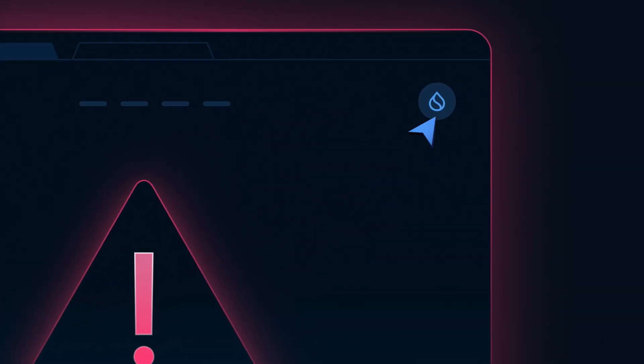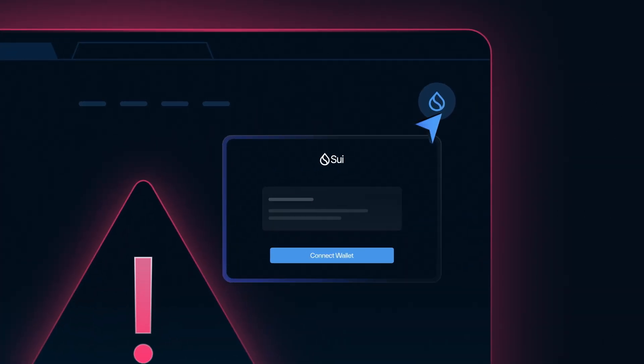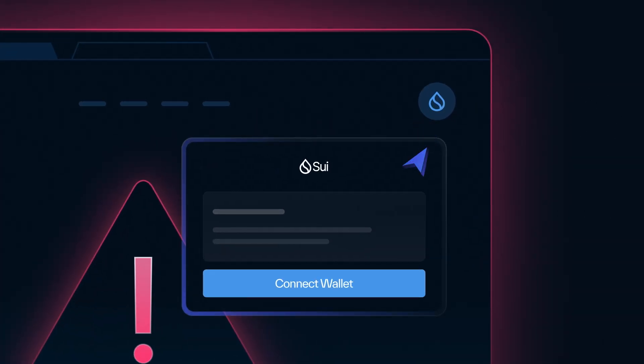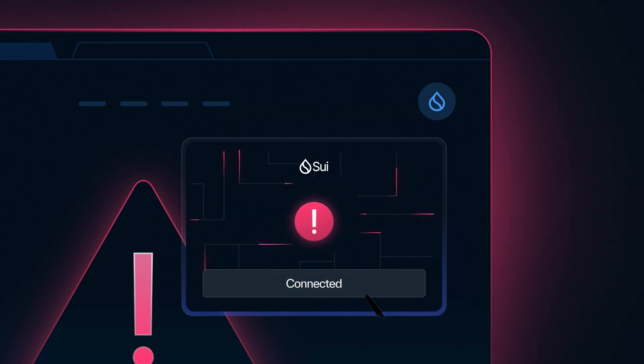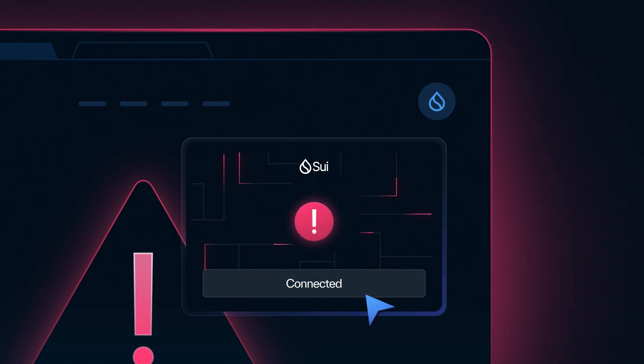Never connect your wallet to domains that you are not familiar with. Be careful. Many scammers create domains which impersonate legitimate apps and sites.